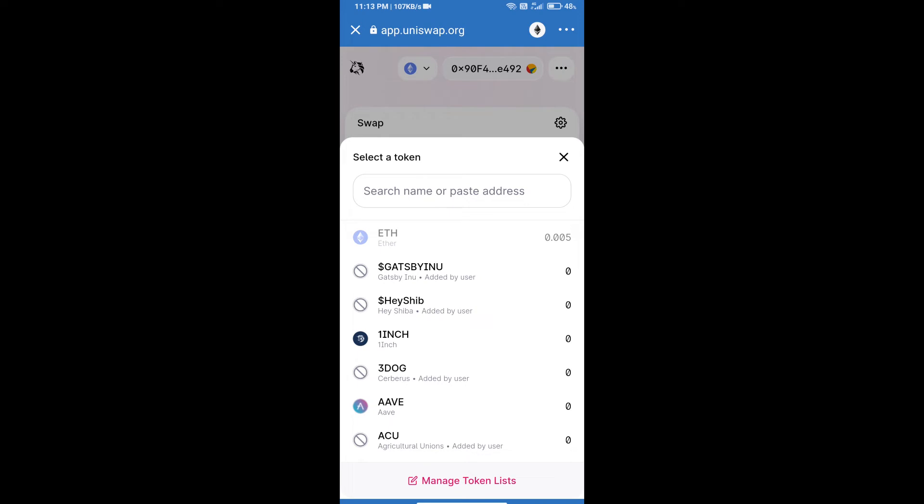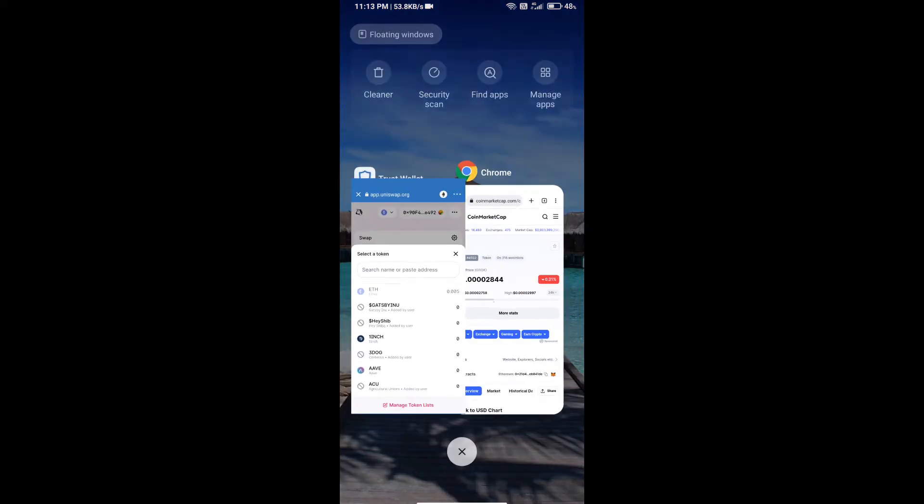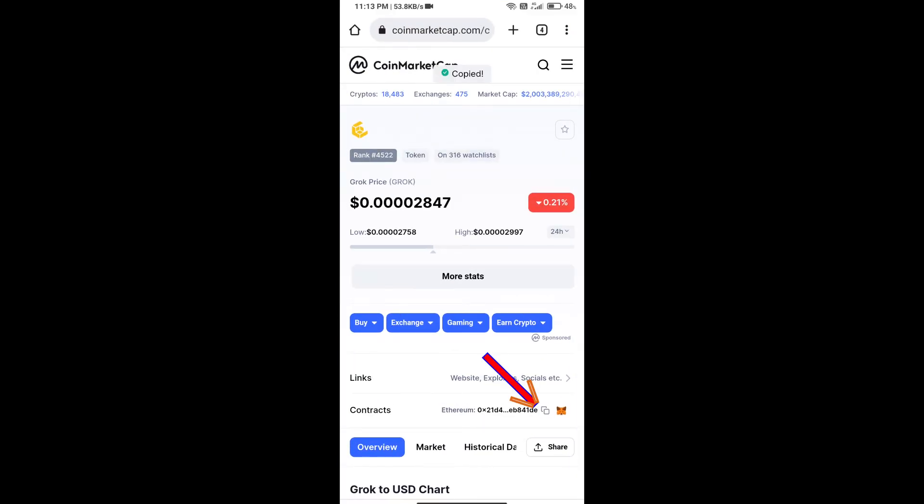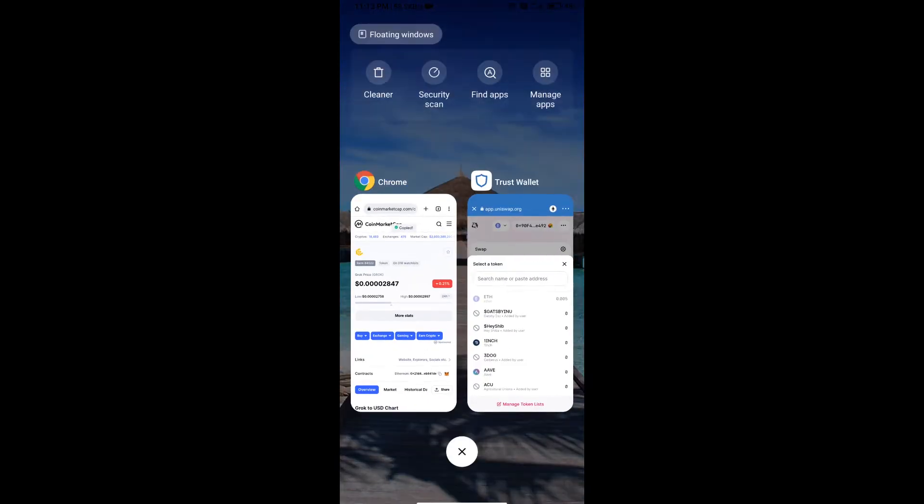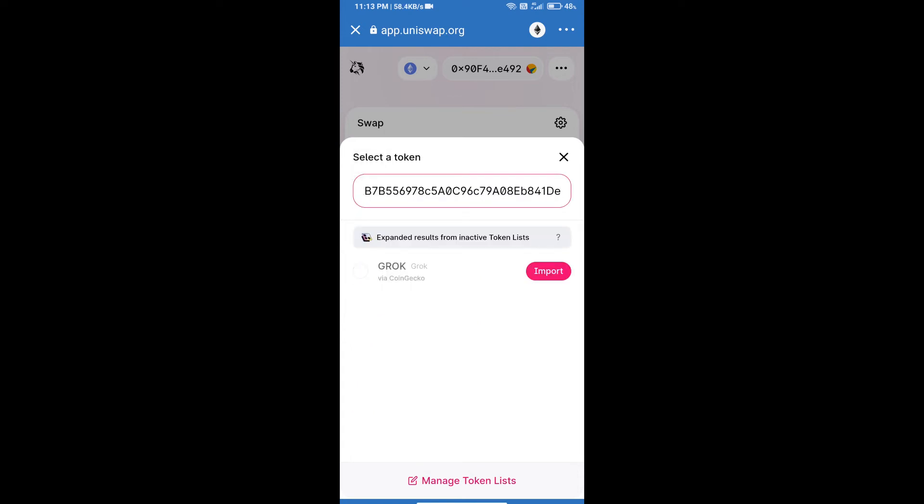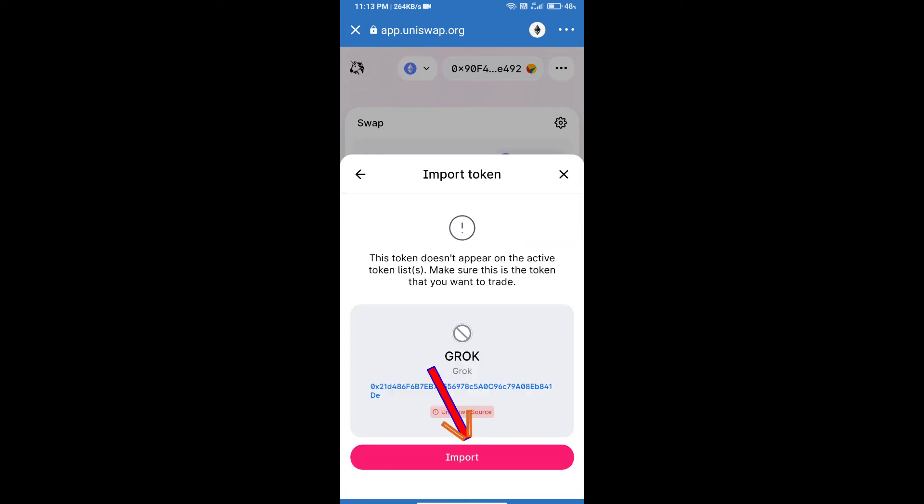GROK token smart contract address. We will open GROK token on CoinMarketCap and copy this address, then paste here. Click on import and re-click on import.